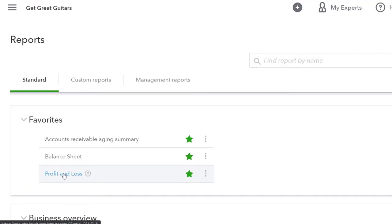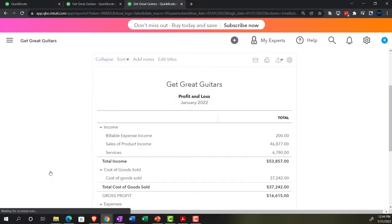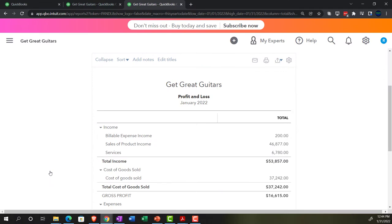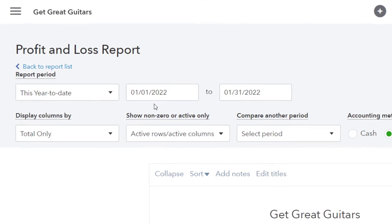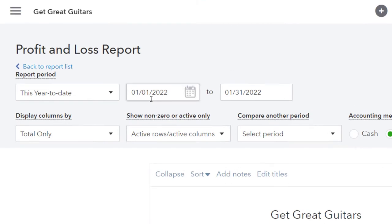We're going to go into the Profit and Loss — the P&L, the Income Statement. We've got the range for January, the month of January we're focused on here.